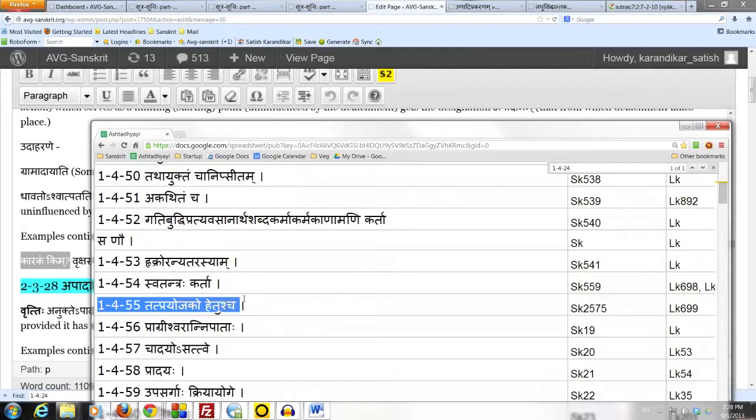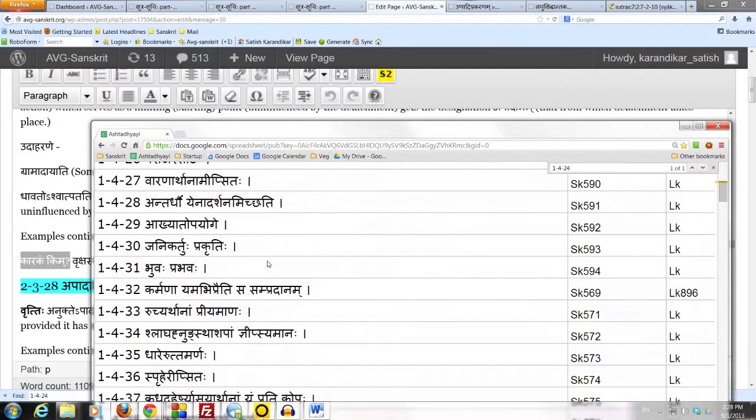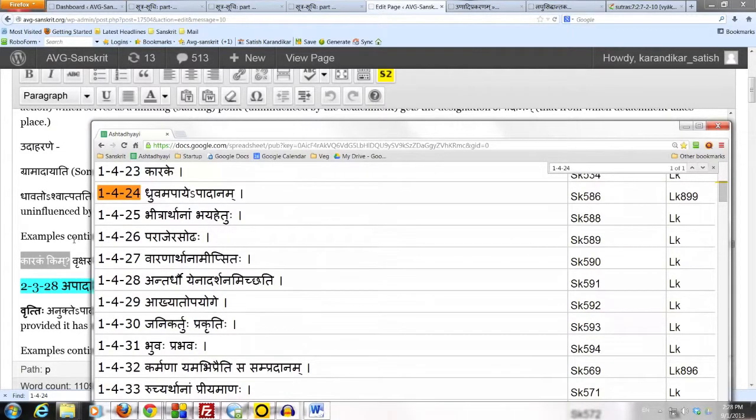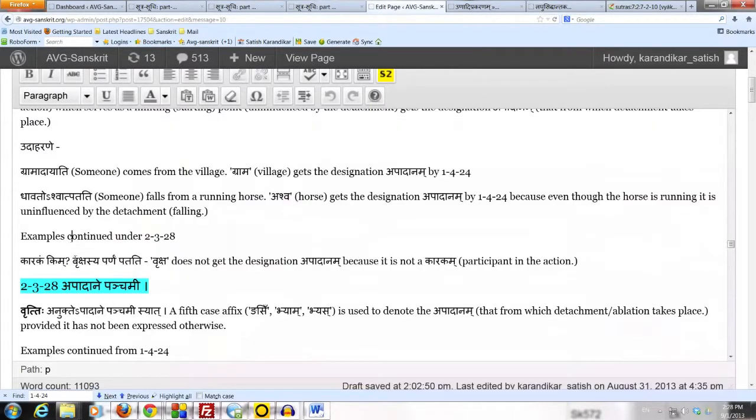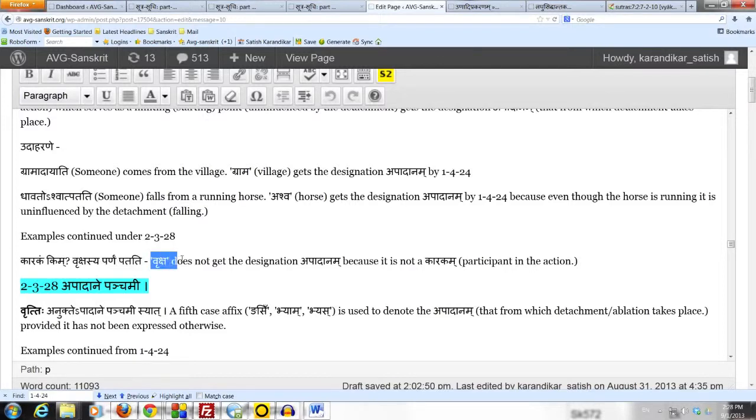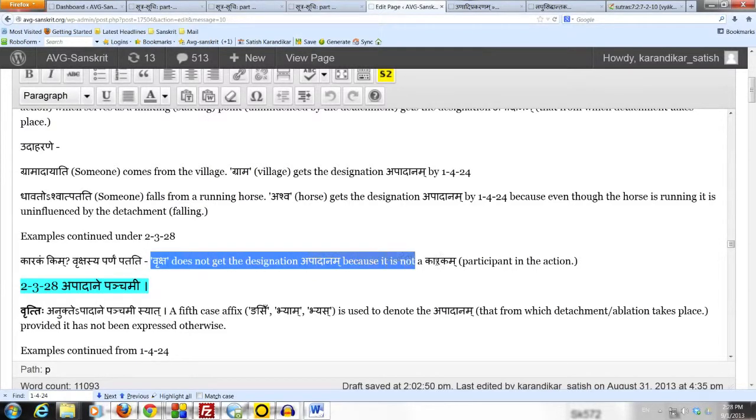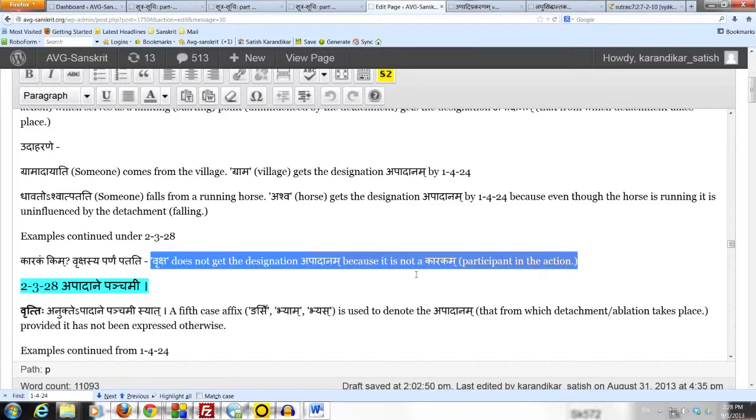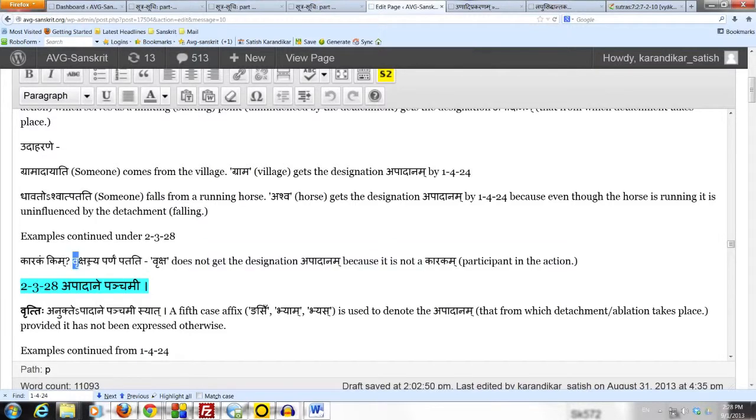Here, the speaker is not expressing the tree as that from which falling is taking place. The tree has absolutely no connection with the action of falling. It is not the limit or the starting point of the falling as expressed in the sentence. All that the speaker is saying is that the leaf of the tree falls. The tree does not connect with the action at all. It connects only with the leaf. Hence the tree, vriksha, in this sentence is not a karakam.